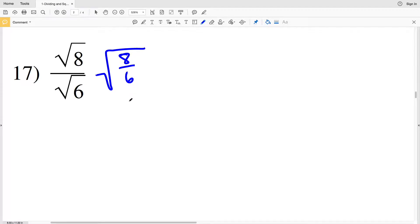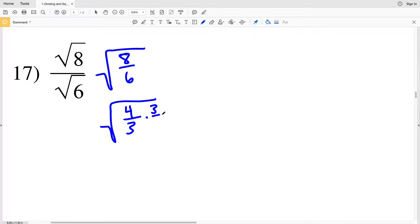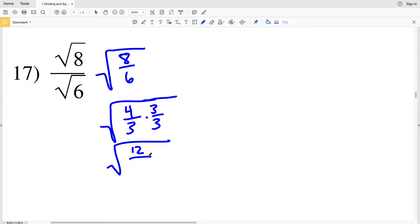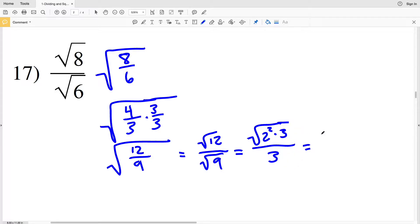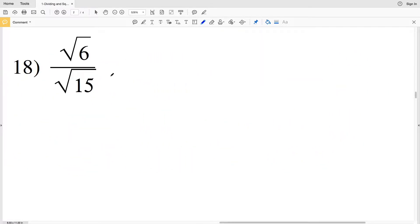In number 17, the square root of 8 over the square root of 6 can be written as the square root of 8 over 6. Both are even numbers, so we simplify to the square root of 4 thirds. We multiply by 3 over 3 within the square root, giving the square root of 12 over 9. That splits into the square root of 12 over the square root of 9. The square root of 12 simplifies to the square root of 2 squared times 3, and the square root of 9 is 3.